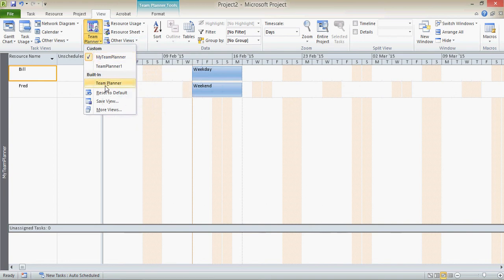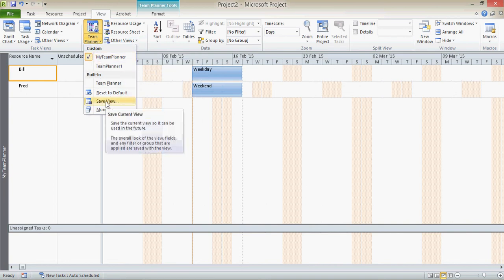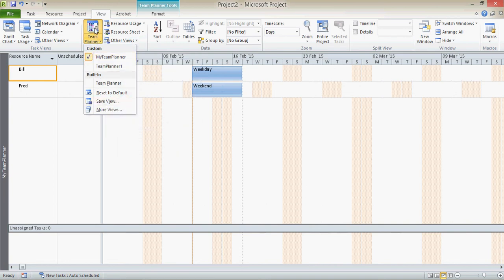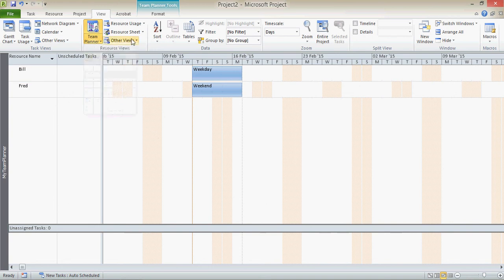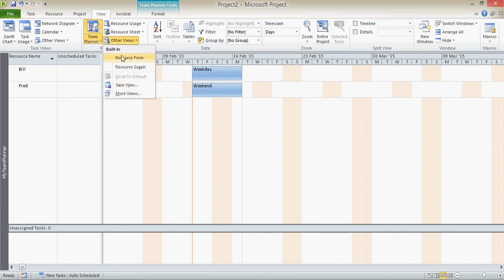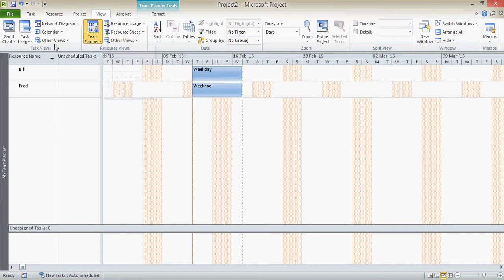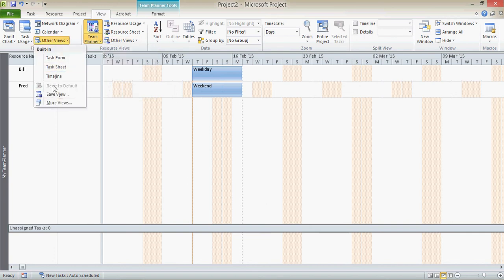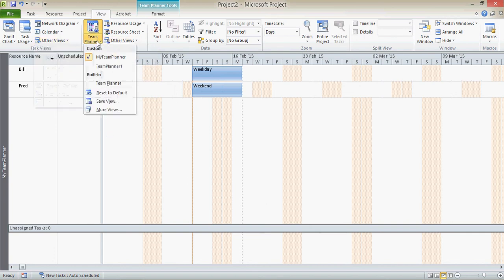Now you do have to be careful that you save this from in the Team Planner drop-down, rather than in one of these other view drop-downs. Otherwise it will appear here if you do save view here, or here if you do it in there. So it is important that you do it in the right place.